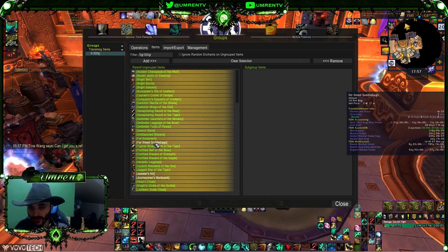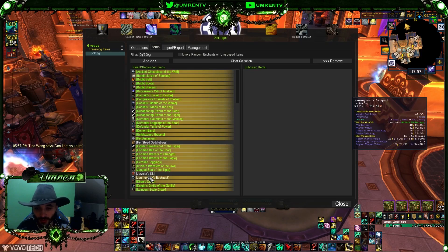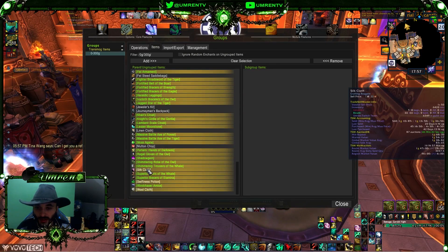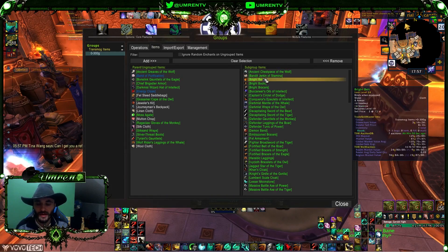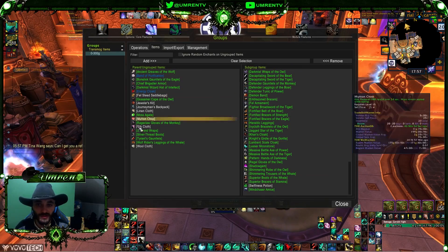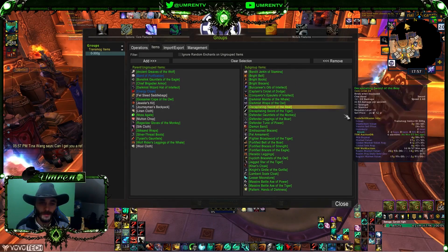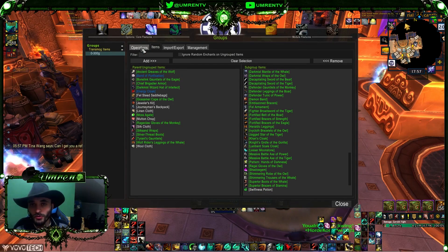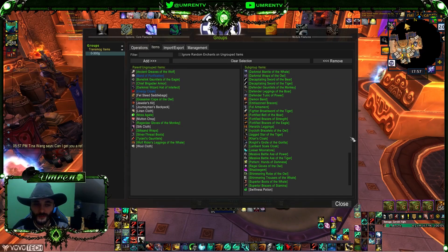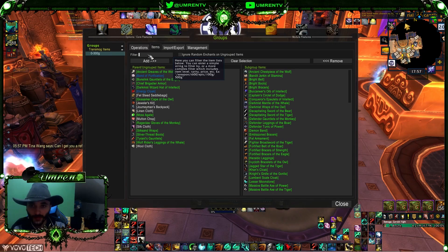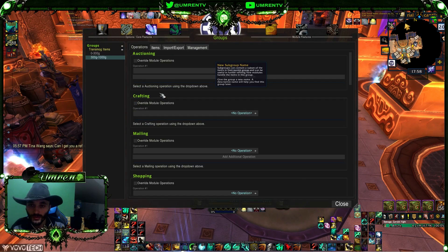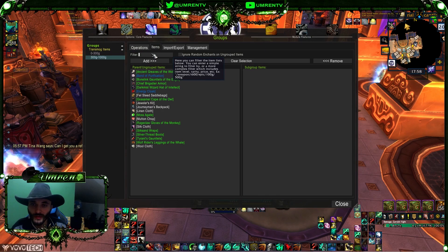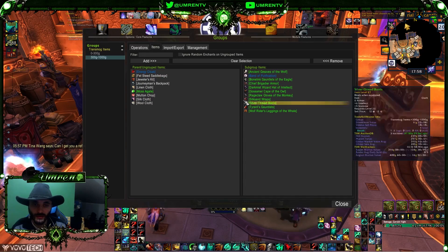When you apply the filter it will select everything from 0 to 300 gold, but it may also select non-transmog items — remove those manually. Then click Add. Everything from 0 to 300 gold has now been added to this subgroup. What's left over stays in your bags. This is the first price-tier subgroup, and we'll assign different operations to it later when we cover operations.